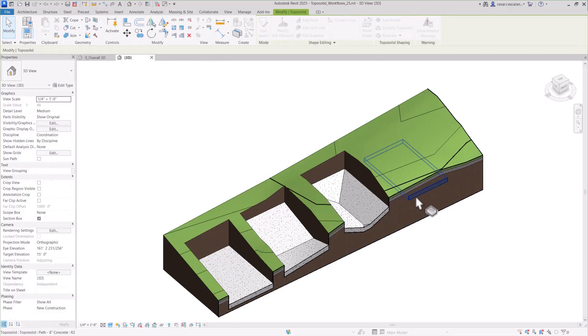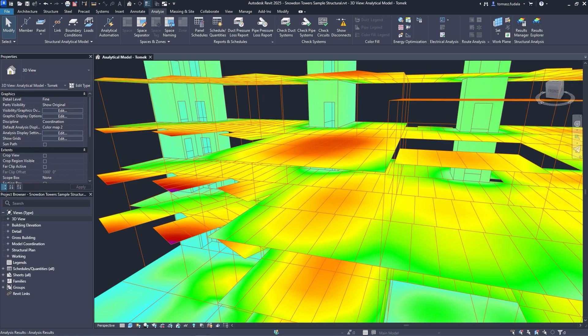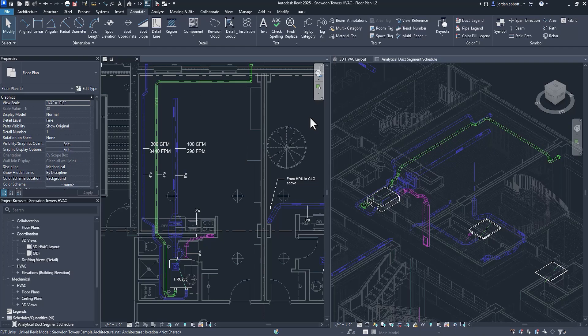New capabilities and enhancements for site design, design coordination, structural analytical modeling, concrete and steel design, and MEP analysis and fabrication.